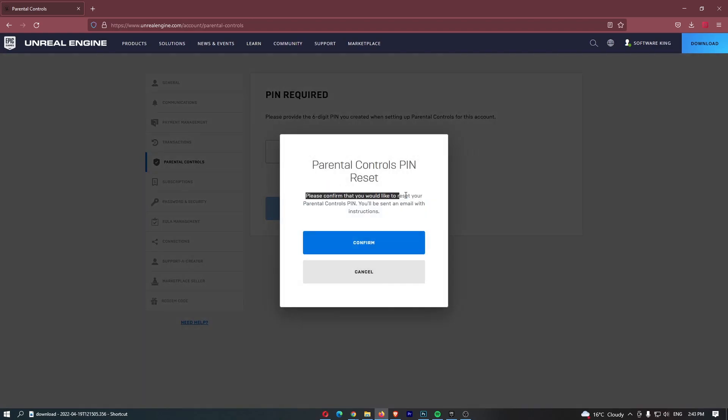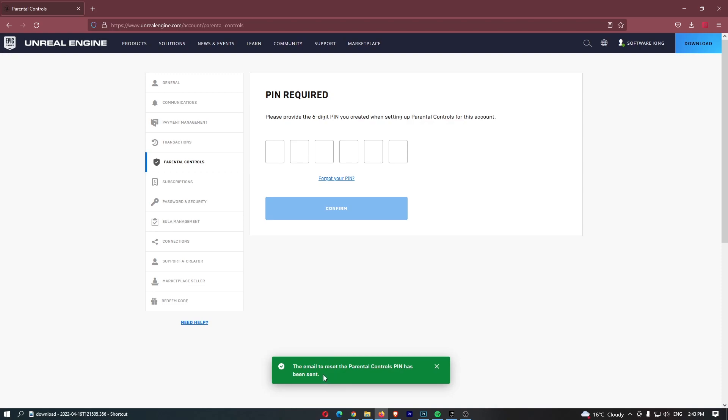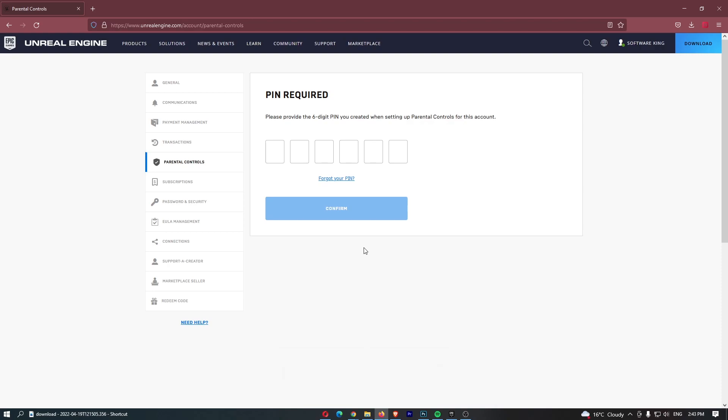It says please confirm that you would like to reset your pin. Click confirm and then you can see the email to reset the parental controls pin has been sent. So just go over to whichever email your account is linked to.